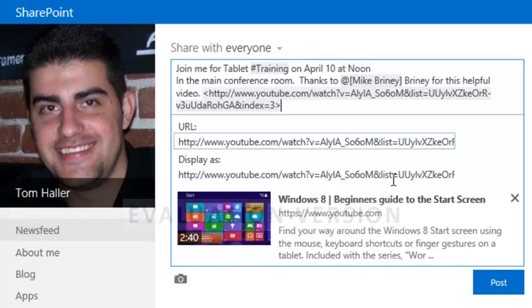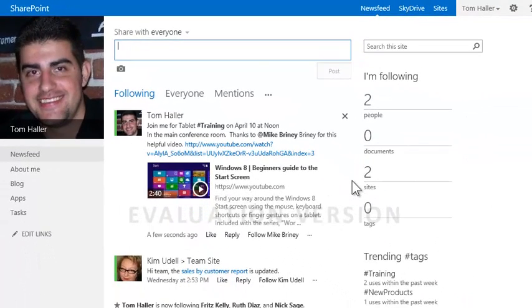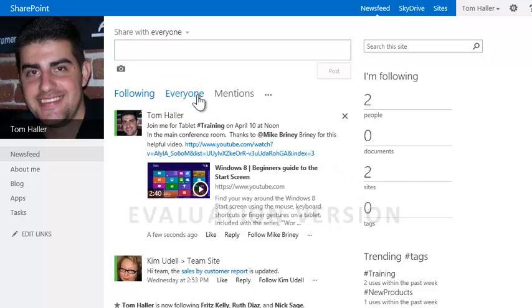Now Tom's message is ready so he clicks post. Tom retains control over the message with the ability to delete it if necessary. The message is available to all through the everyone view of the News Feed.